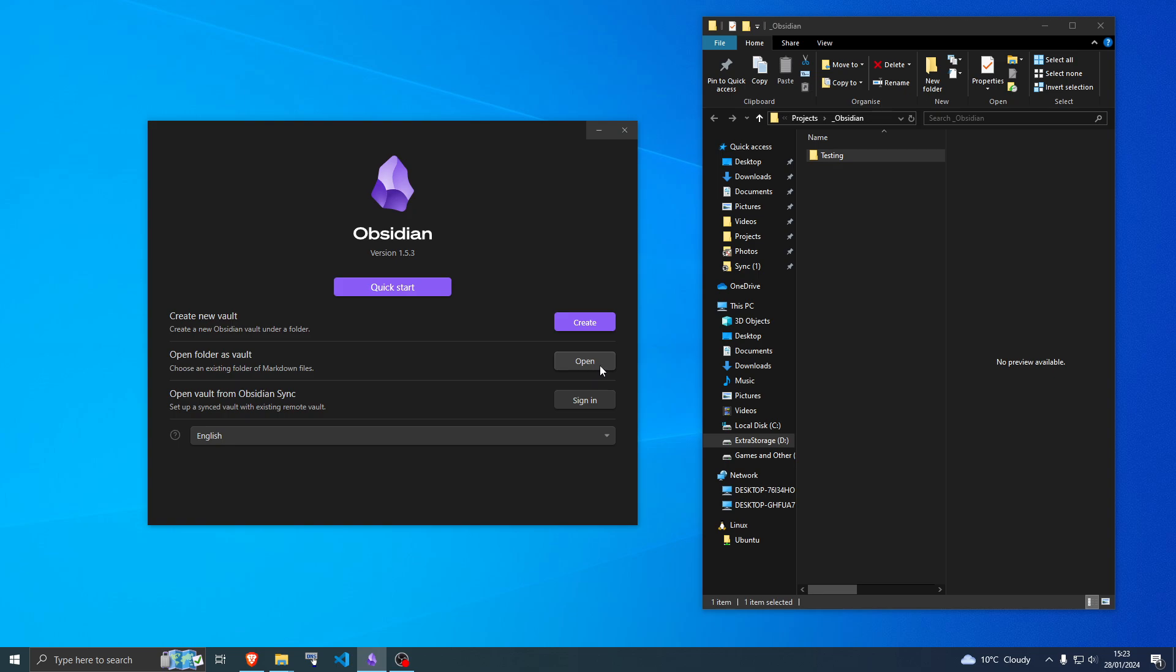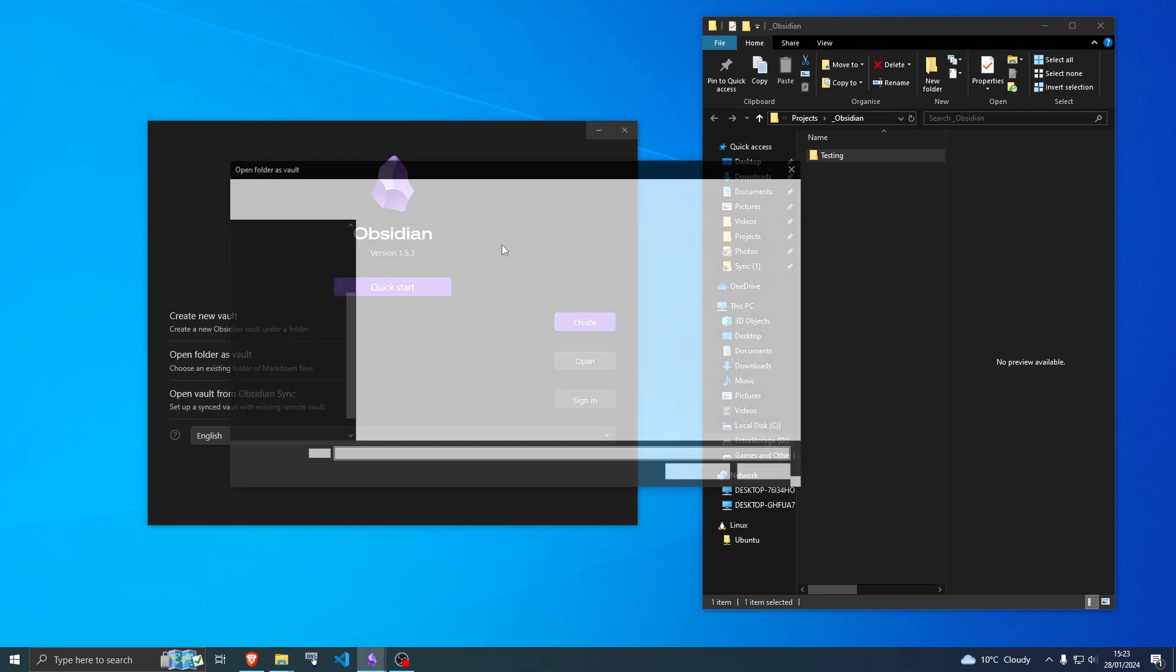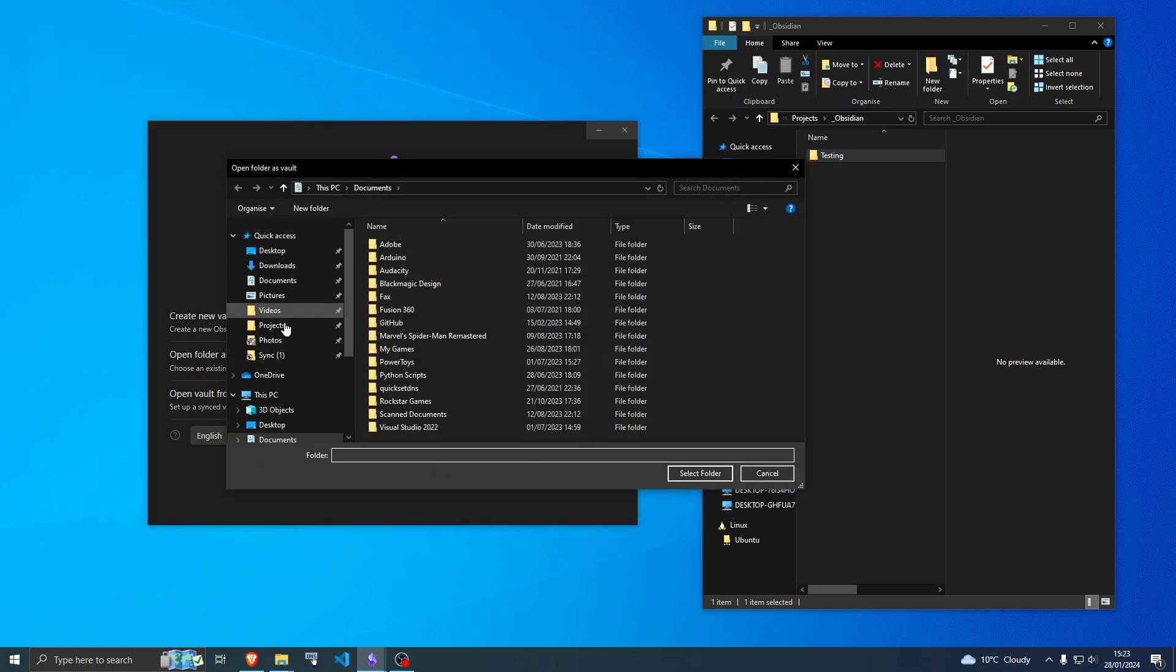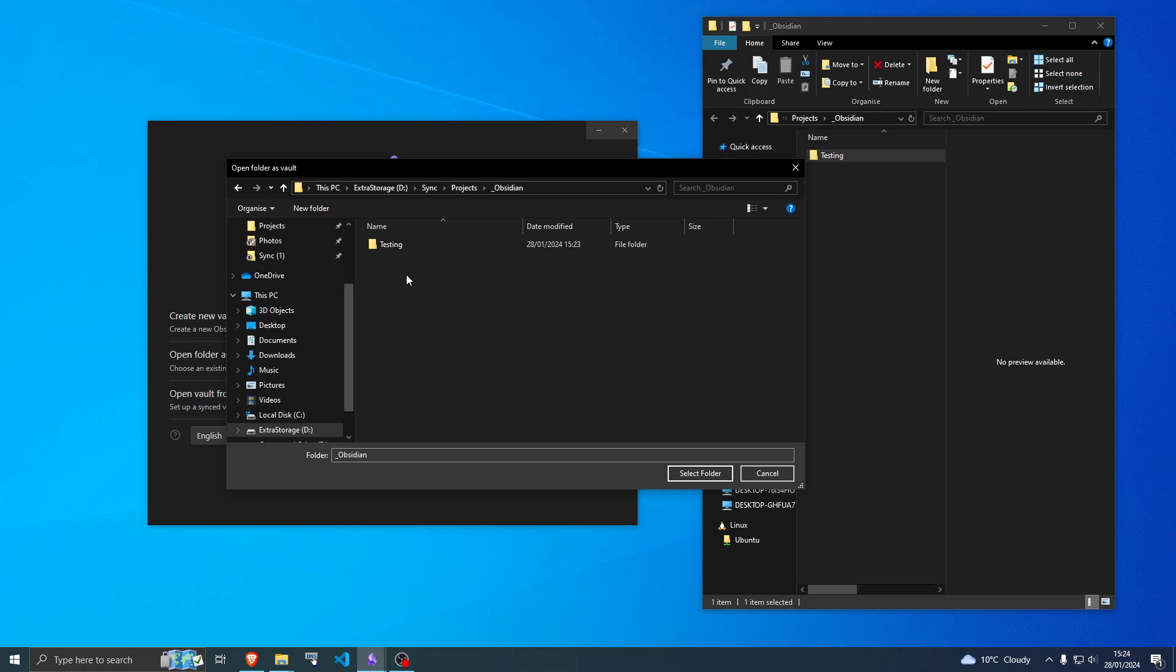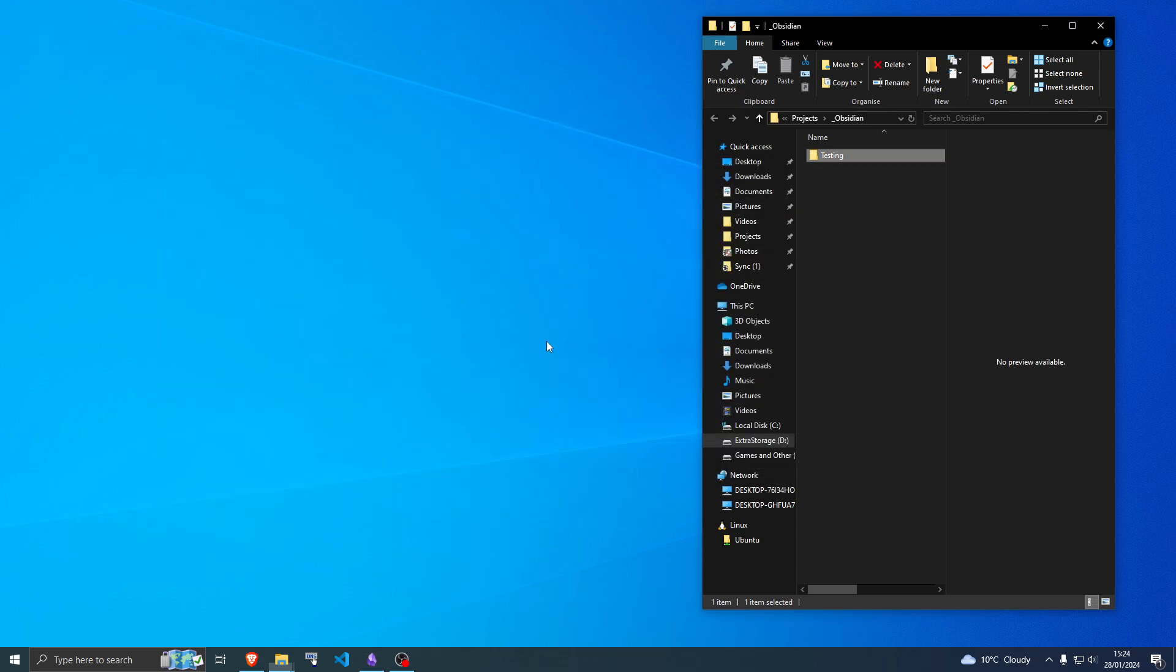Click open there and navigate to the location: managing projects, Obsidian, then testing, and then open.